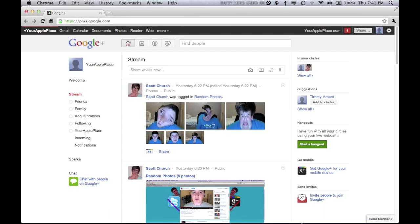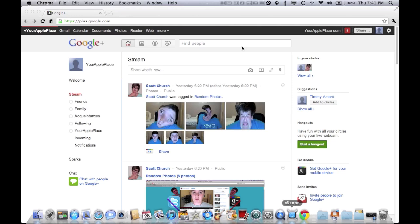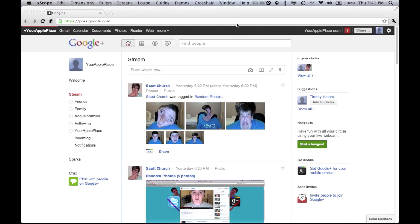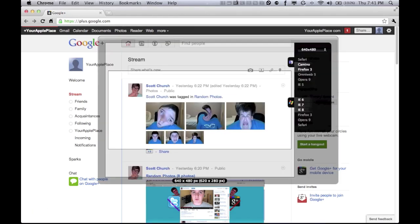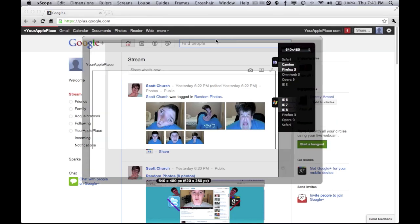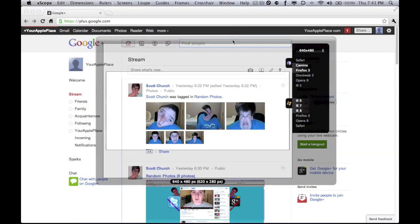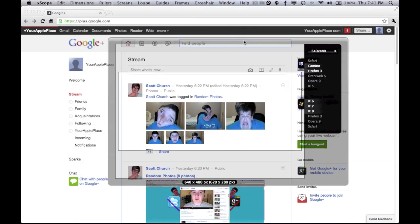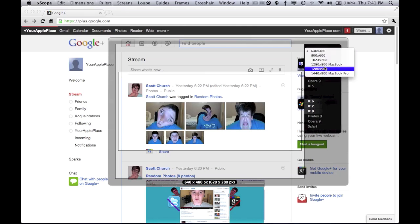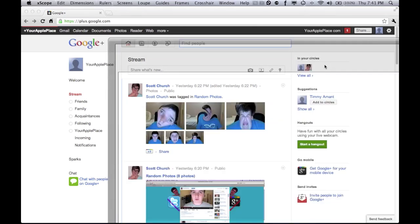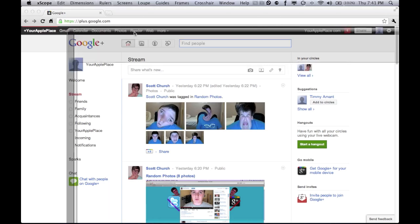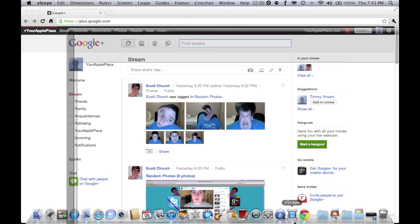The next is screens. Not really quite sure what this does, but mainly I think it just shows you what it will look like in certain dimensions. So you know, definitely use that too.